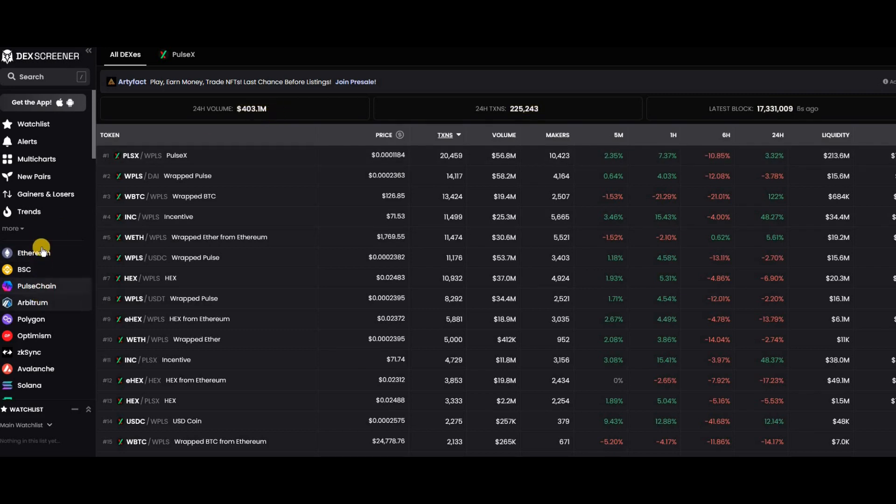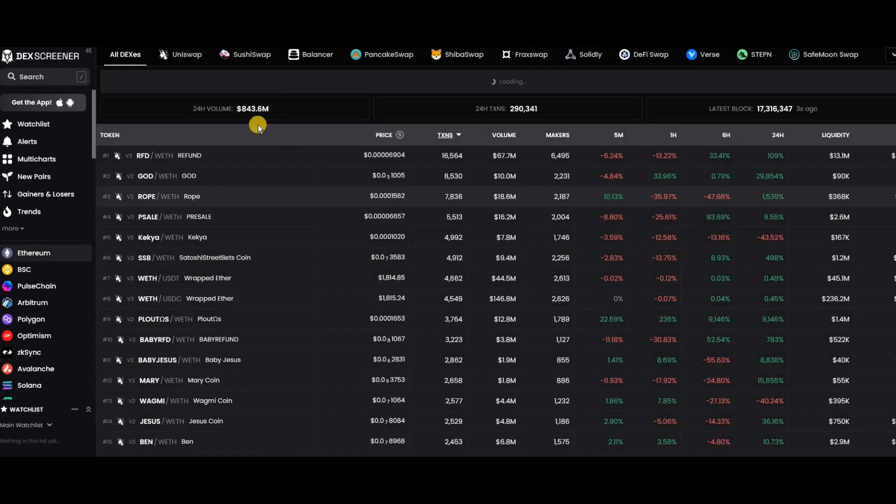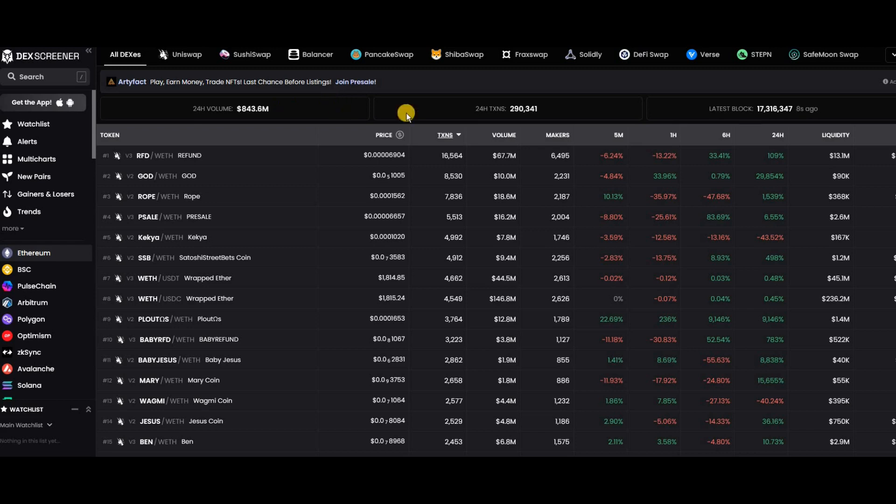In the coming future, these four are the top, and then there's a dip to Polygon. Let's see what's happening now. If you look at Ethereum, you can see they're doing 843 million in 24 hours right now with 290,000 transactions.